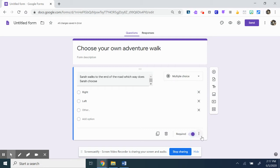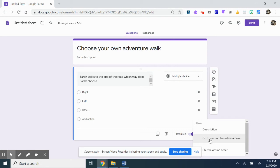And these three little dots at the bottom right, you're going to click on it and go to section based on answer.